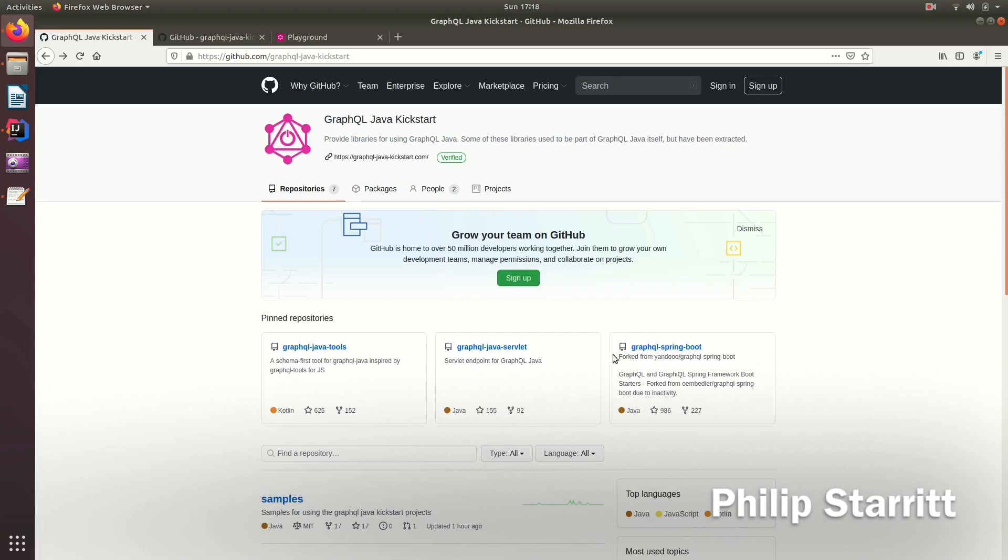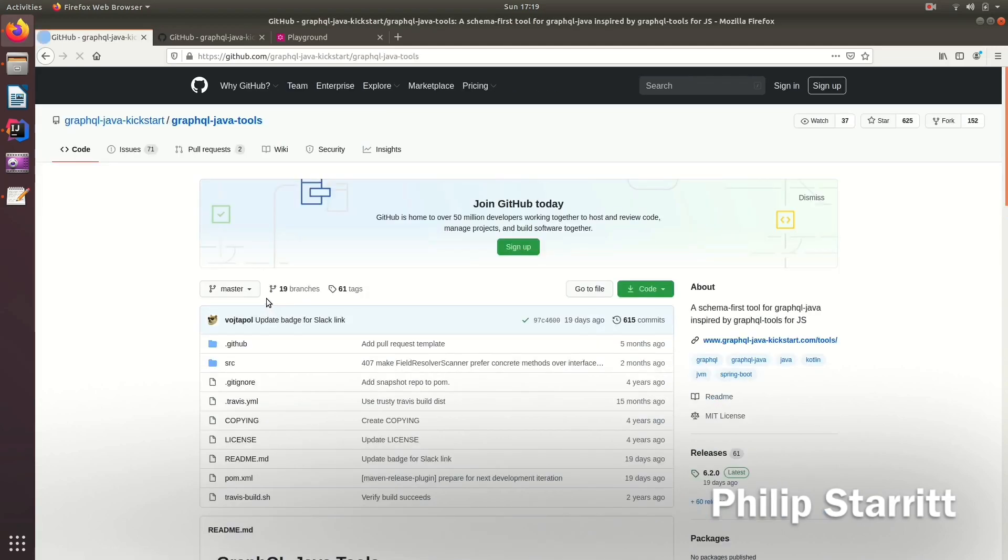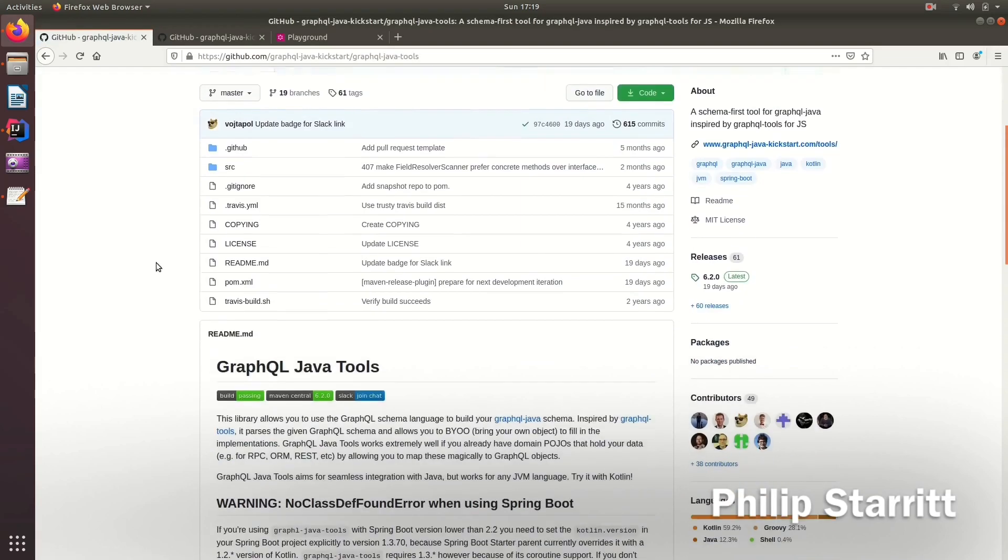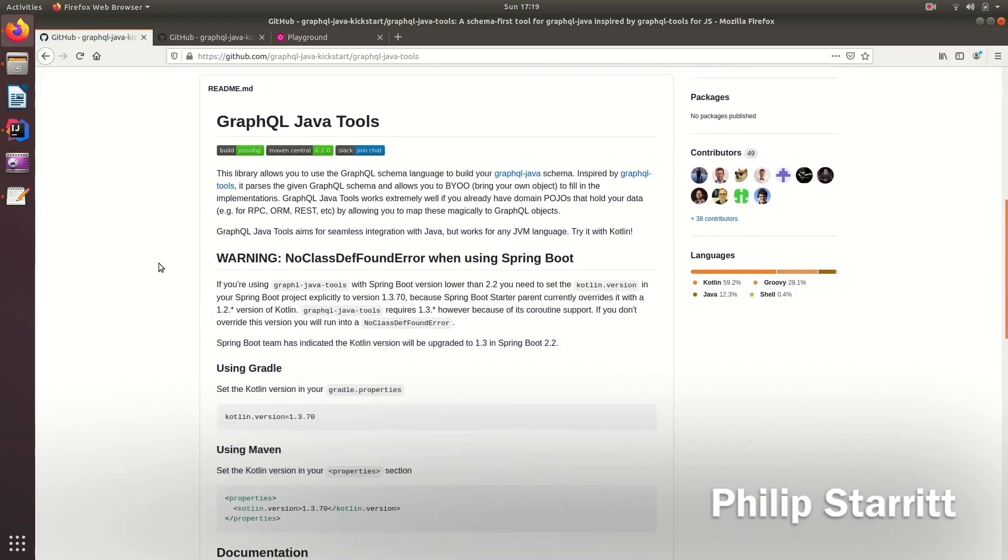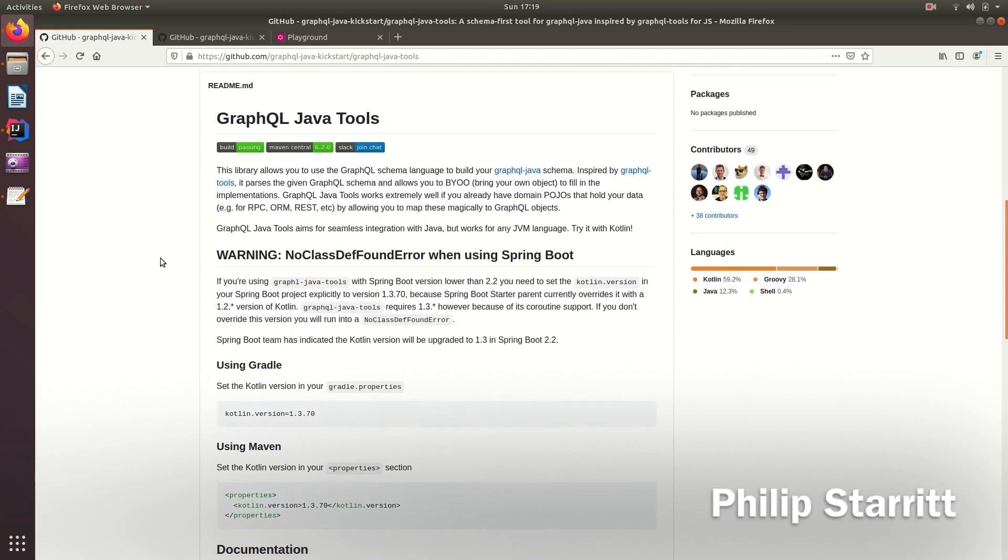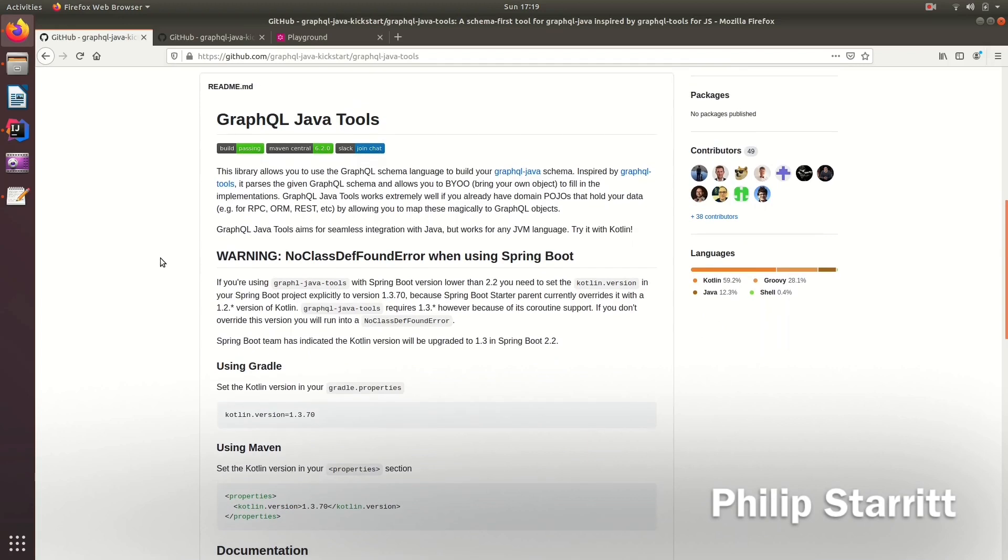So as we're using GraphQL Spring Boot, GraphQL Spring Boot depends on GraphQL Java tools and GraphQL Java tools will allow us to write a GraphQL schema file or multiple schema files and will allow us to bring our own Java object so it'll match between the GraphQL schema that we write and the Java object.